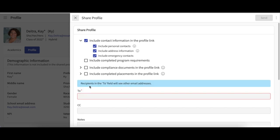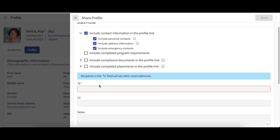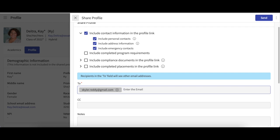After you have indicated the additional information you would like to send in your shared profile, you will now add the recipients. In the To box, enter the email address of the person you would like to share your profile with. It is also possible to share with multiple recipients at the same time. To do this, enter the first email address followed by a comma, then enter the second email address.